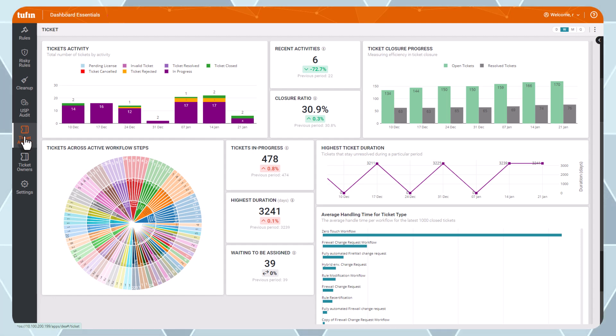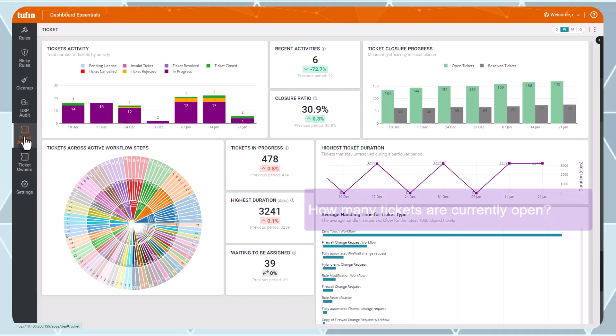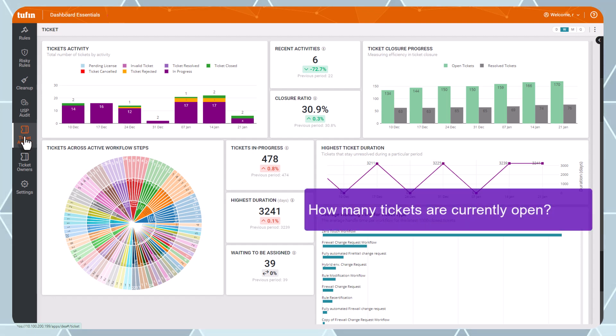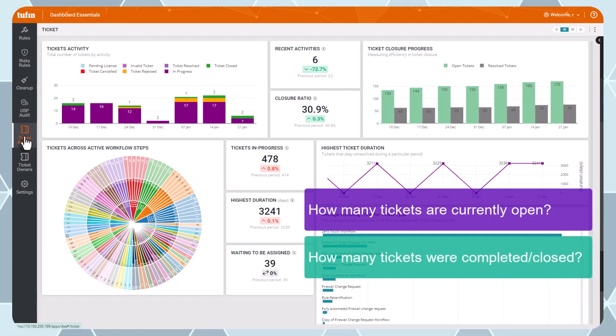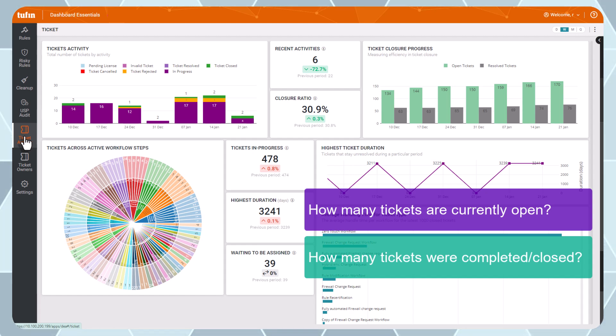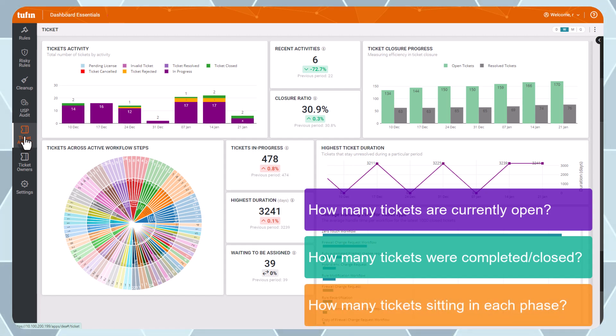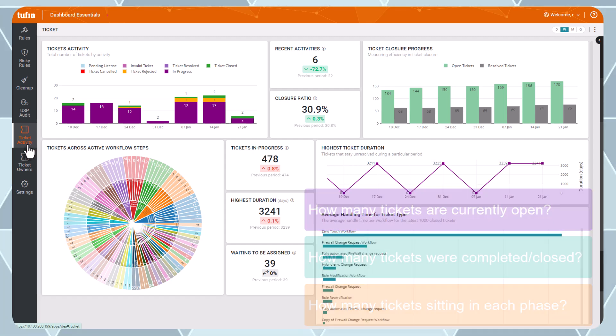This dashboard uncovers metrics on how many tickets are currently open, how many tickets were completed or closed over a given period, how many tickets are open and sitting in each phase of the cycle, and more.